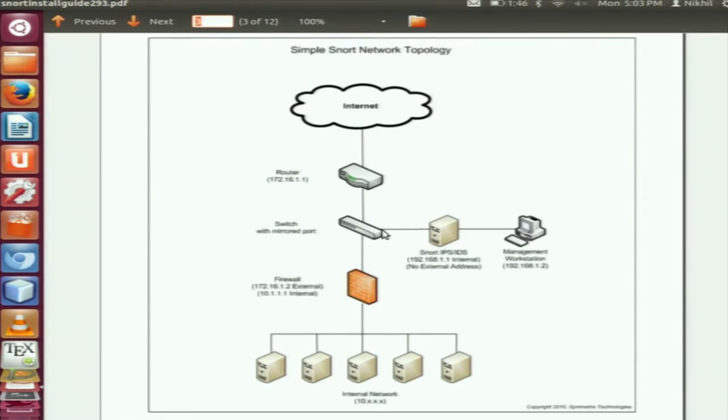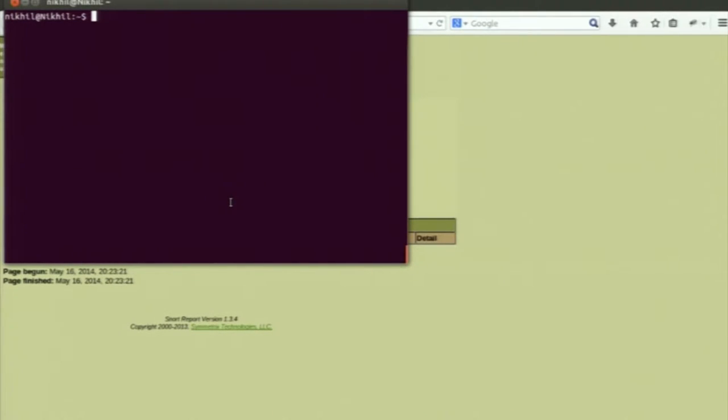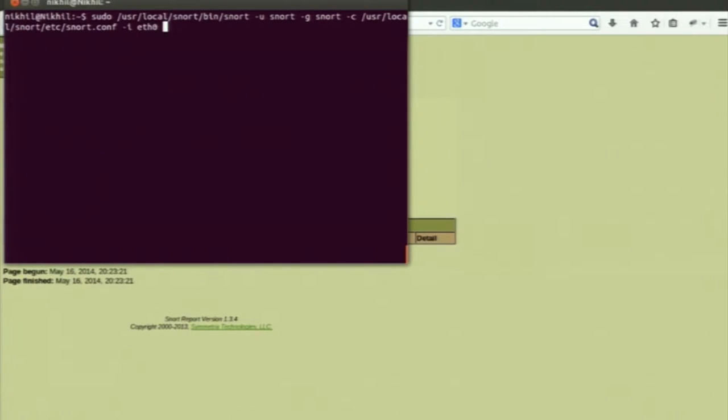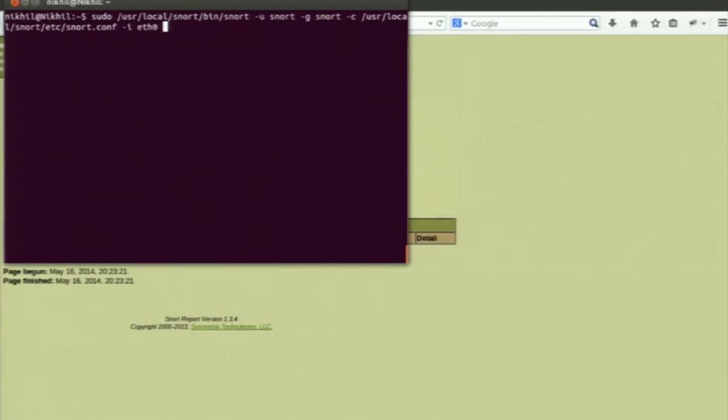We just mirror the port at the switch and connect and install Snort on that port. There is a video of Snort showing how to write rules and about the Snort report. We are going to run Snort through the command line. We have to specify this command for running Snort. The information about how to run and install Snort is available on their website — there is one PDF they have provided and all information is given in it. We have to run Snort using this command.